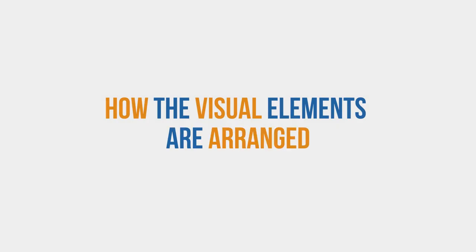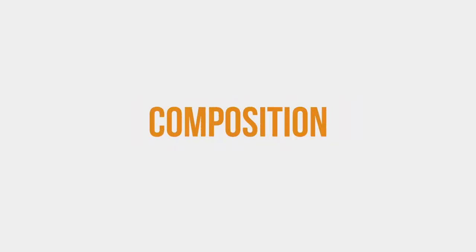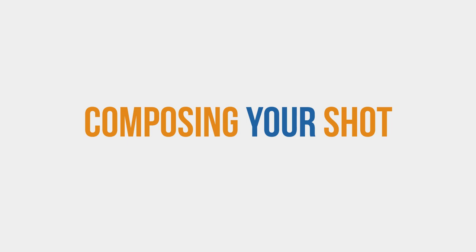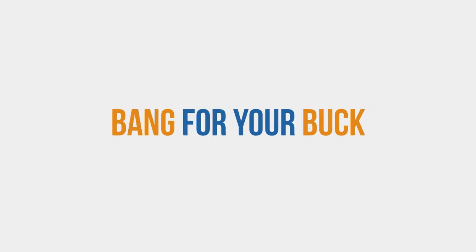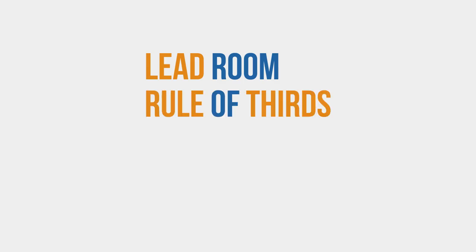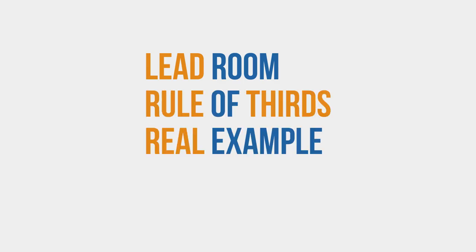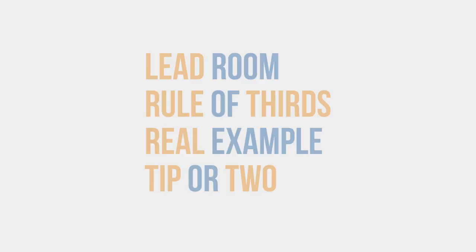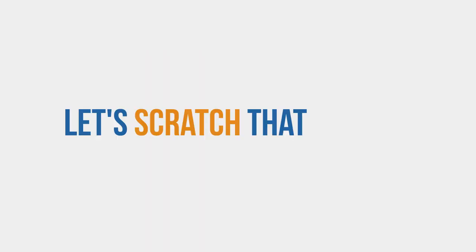How the visual elements are arranged in the frame is called the composition. Now there's a heap to study about this topic and I'm barely going to be able to scratch the tip of the iceberg, and I'm pretty sure that's the correct saying. If not, it is now. Anyway, what I plan to do in this lesson is teach you a few of the essential things about composing your shot that are going to give you the greatest bang for your buck. I'd like to show you some really basic examples and talk about the lead room, rule of thirds, plus I'll analyze a real project that I worked on while throwing in a tip or two. So let's scratch that iceberg.